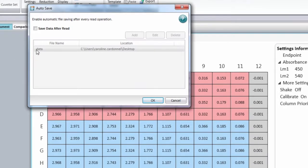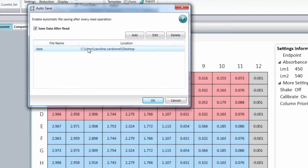In the autosave window, select save data after read, click on the current autosave, and then edit.